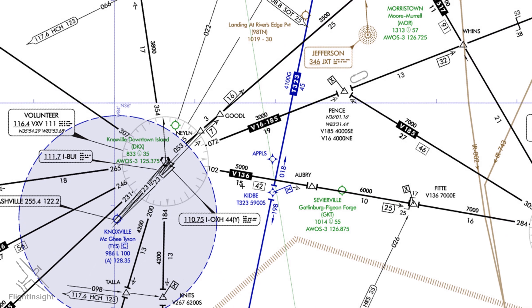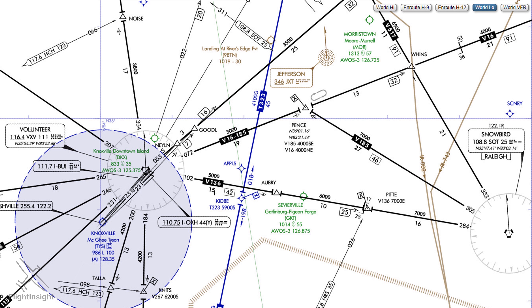Notice on the sectional chart, the radius of the compass rose is 10 nautical miles. On the en route chart, the distance from the VOR to the edge of the compass rose is just 4 miles.